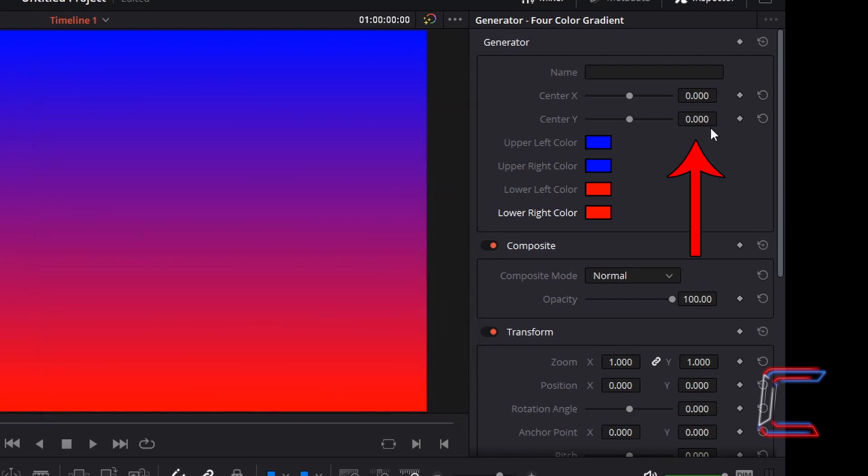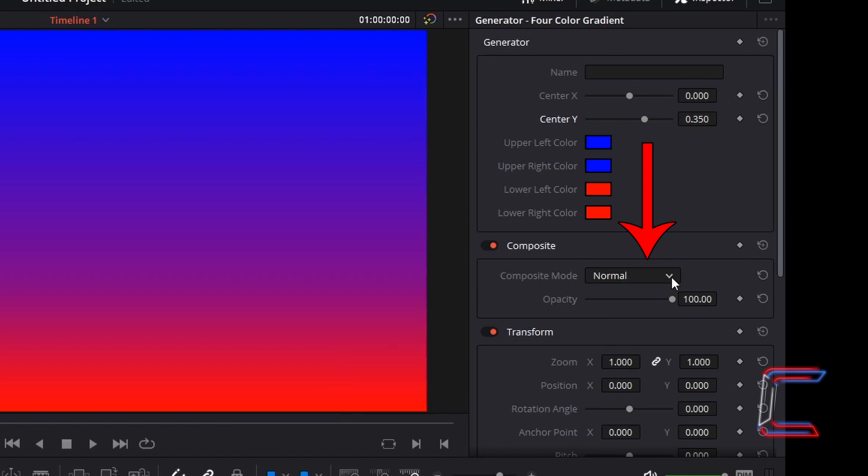Change centre Y to 0.35 to shift the blue shade further down. Go to composite and change the composite mode to darken.